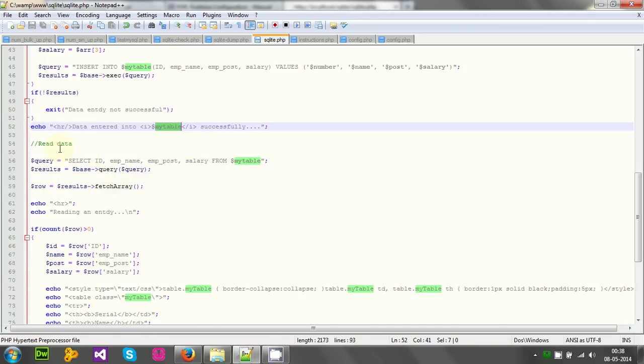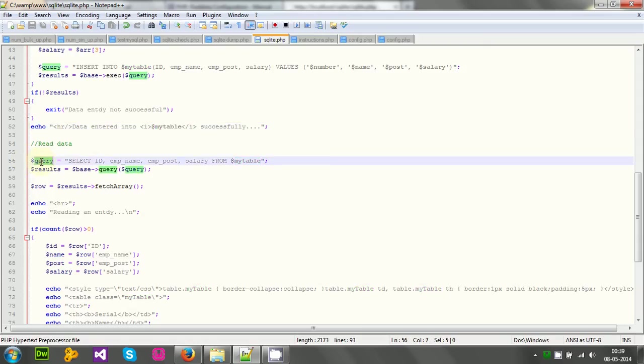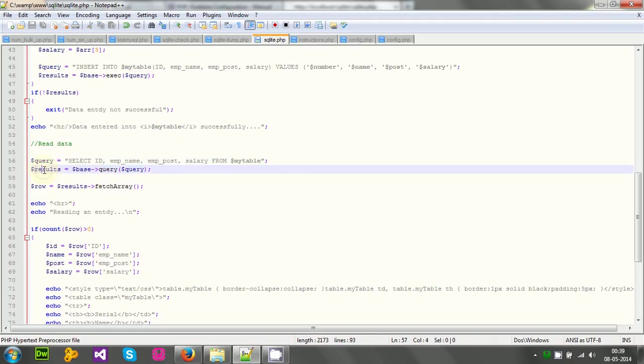Then I will read the data back to see if it is actually inserted. If we can read the data back from the table. Well, the query is simple. Select id, emp name, emp post salary from my table, that is table name. Then I will execute the query similarly.